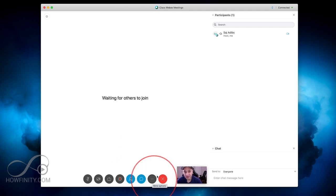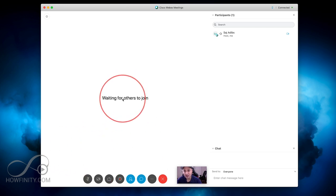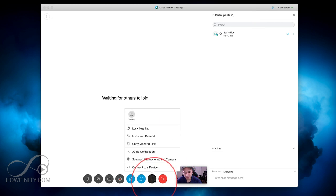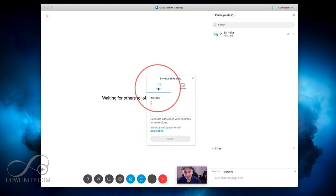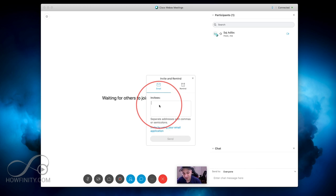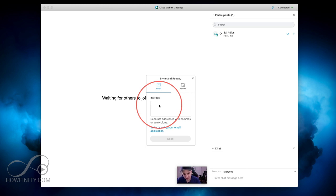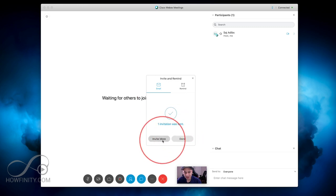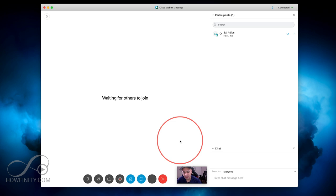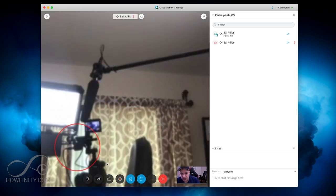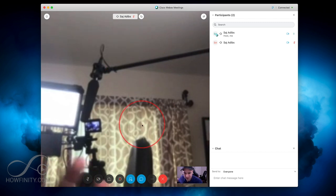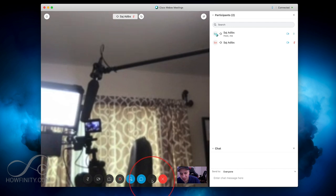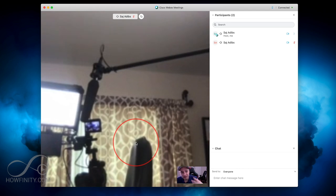Now that we've tested audio and video, we need to invite other people to the meeting. To do that, press the three dots and either copy the meeting link to send to someone, or use Invite and Remind to send them an email. I'll go ahead and invite my other account on another computer — you could invite as many people as you want. I'll press Done, and on the other computer the person just had to click the link from the email, download the Webex app, go through audio and video testing, and they're now in the meeting.